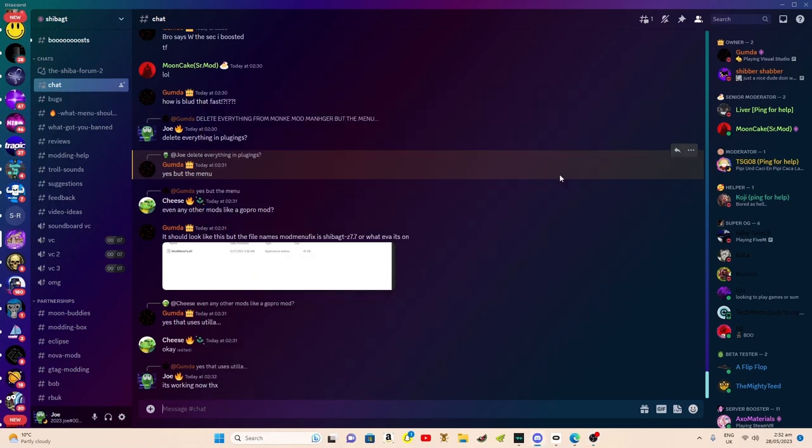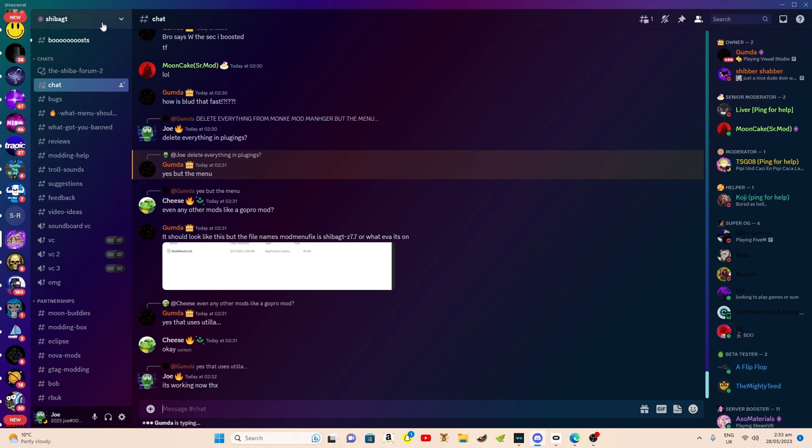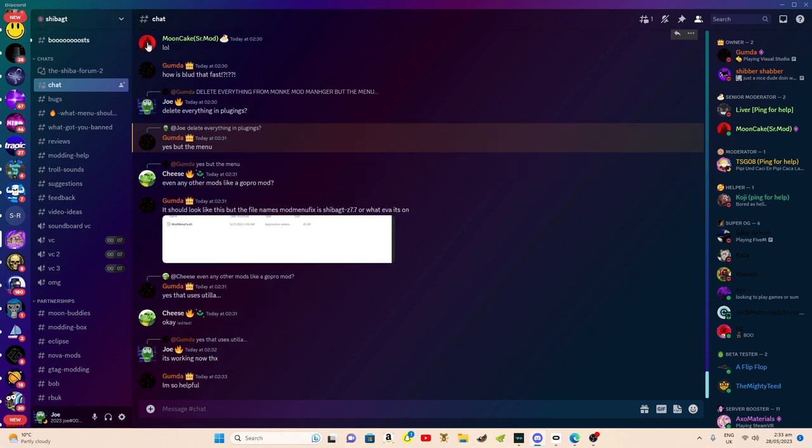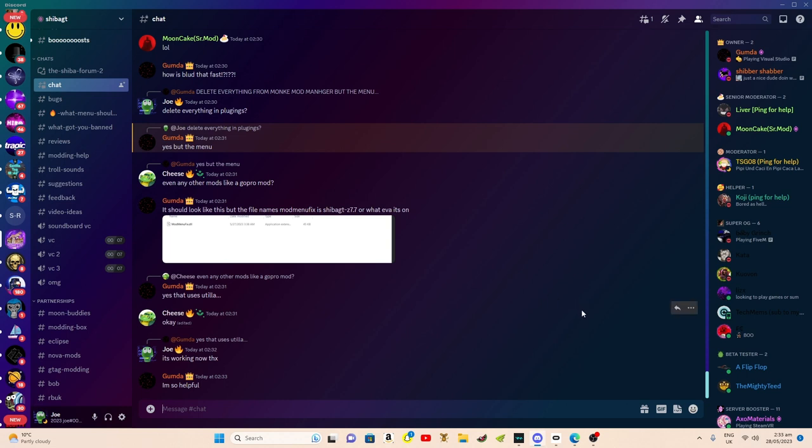Right then, before I start this video I just want to shout out Shiba's Discord for helping me get this working in game. So I'll be showing you guys how to use the mod menu in Gorilla Tag after the update.